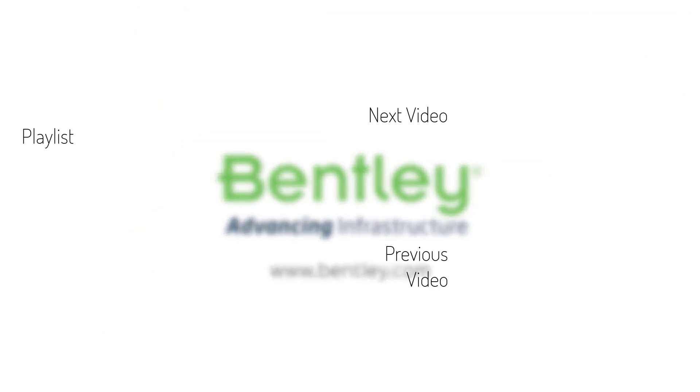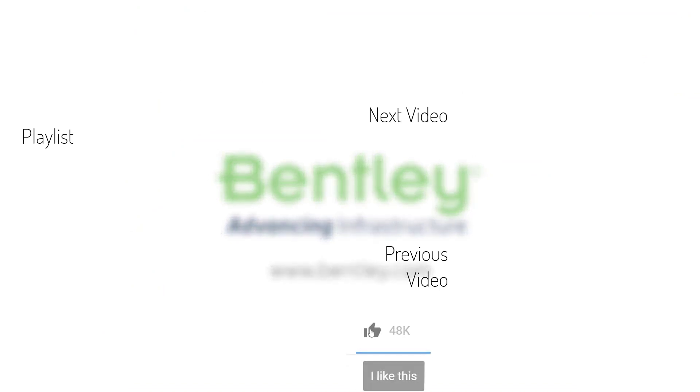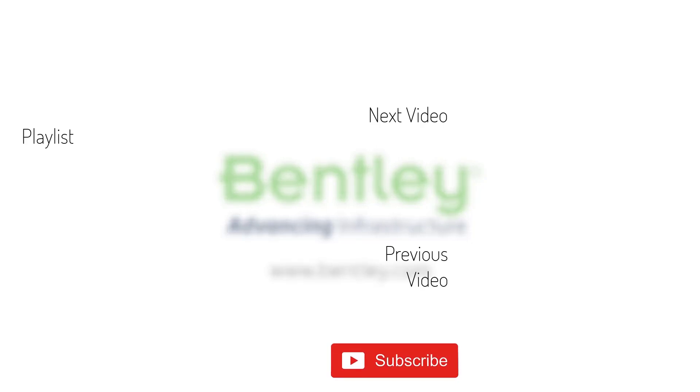If you found this video helpful, please give it a like. If you want to see more such series, consider subscribing to our channel. Thank you and see you next time.